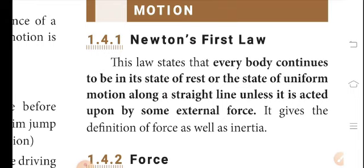So if it is in motion or at rest, it will remain in the same state. From this law, we get two definitions: the definition of force and the definition of inertia.